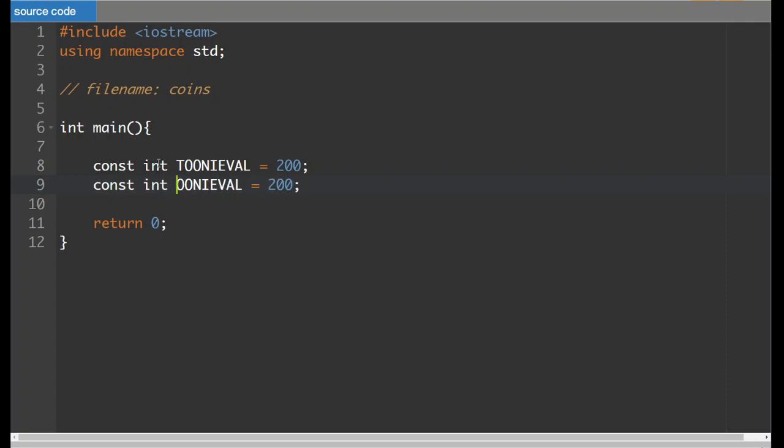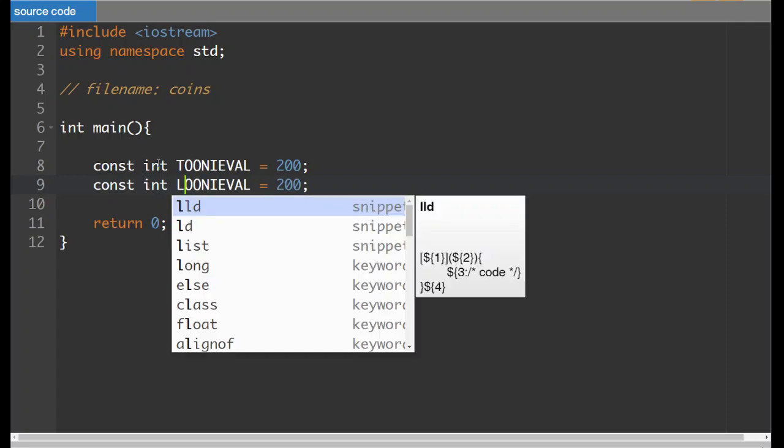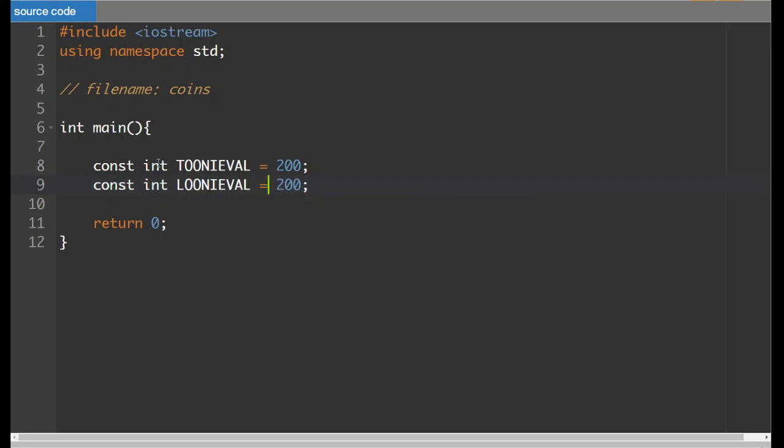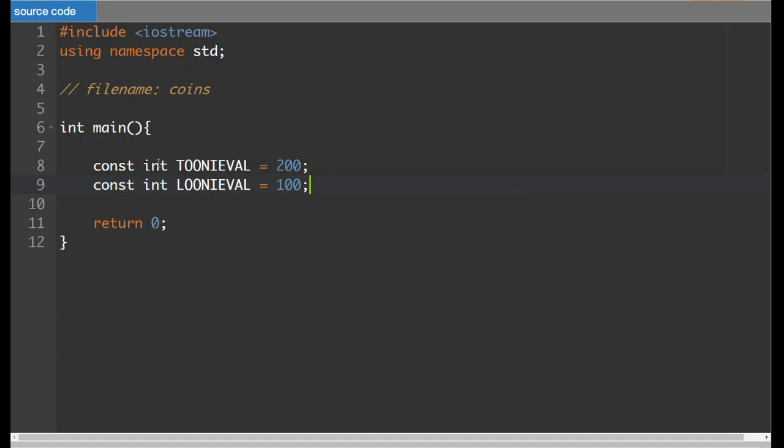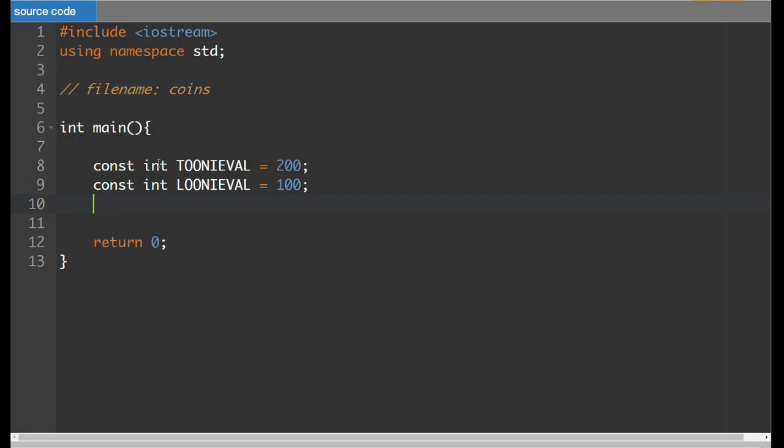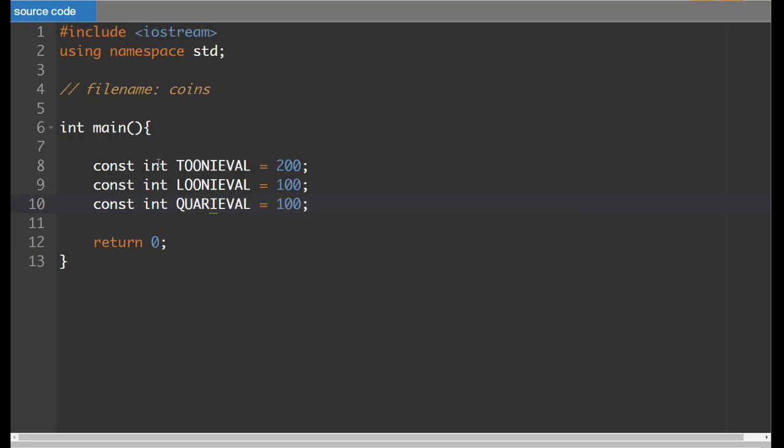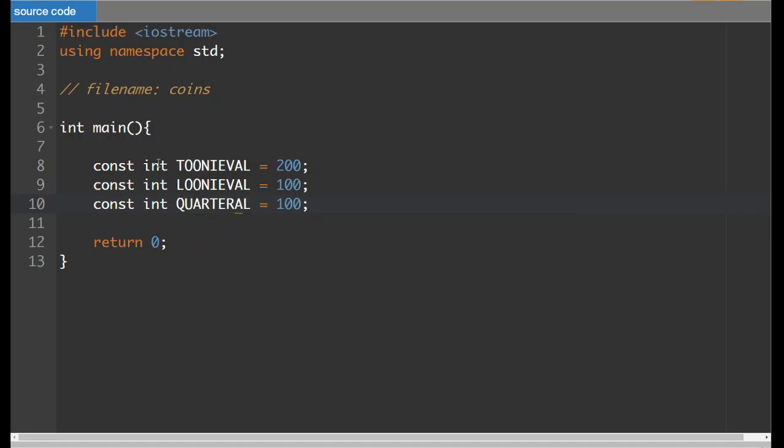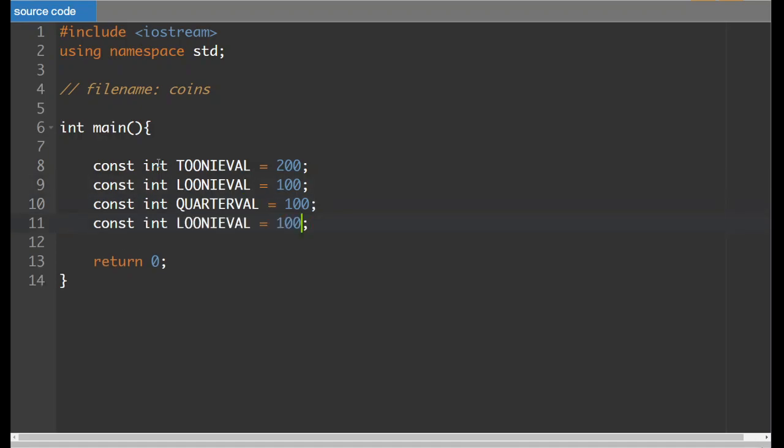So our Toonie is worth 200, our Looney is worth 100. One thing that you can do is if you hit the insert key on the keyboard, whatever you type is going to replace the text that's already there. So if you pick a similarly lengthed variable name, then you can easily replace it.